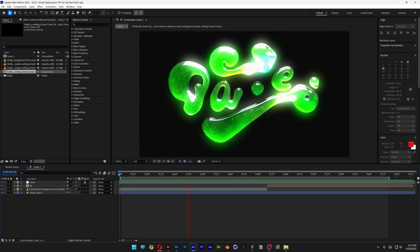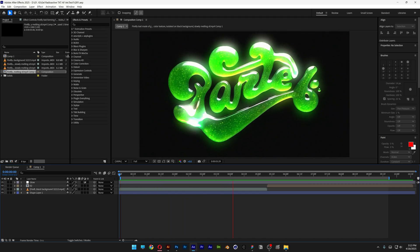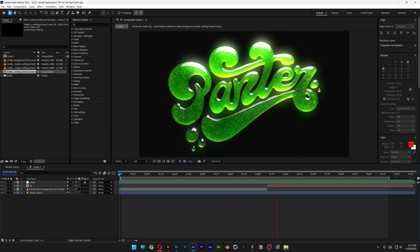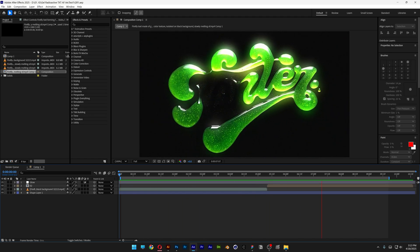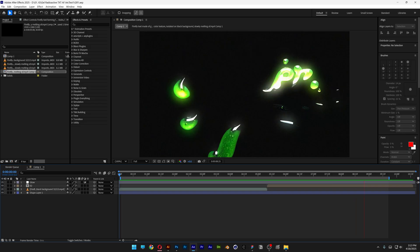Today I'm going to check out a full logo reveal using Adobe Firefly AI and After Effects.